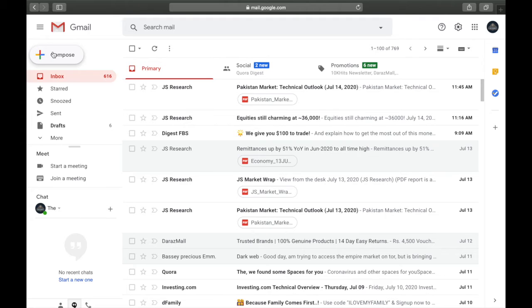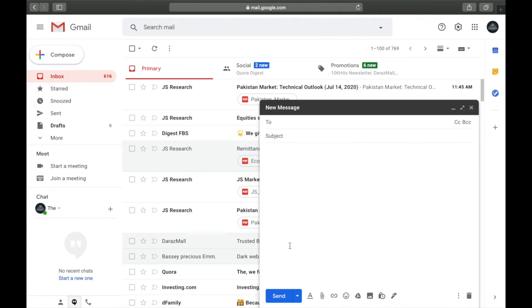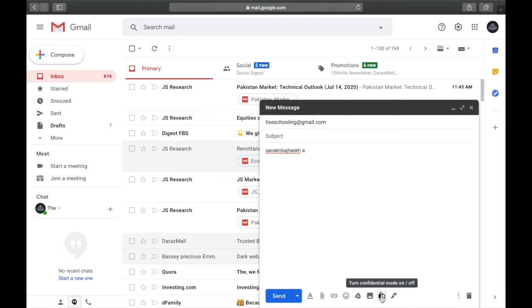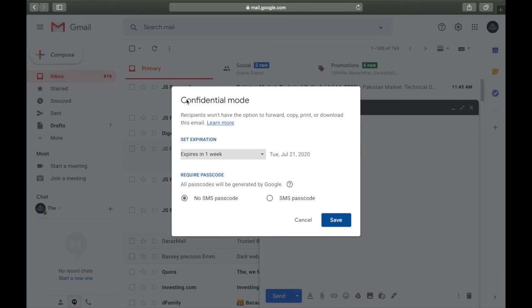First, we'll move on to the confidential mode of sending an email. Go to Compose, click on Compose, and send an email — for example to tigesschooling@gmail.com. Write anything you want. In here you can see an option called 'Turn confidential mode on or off.' Click on it and you will see the confidential mode panel.